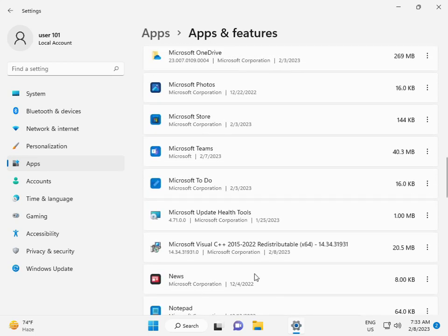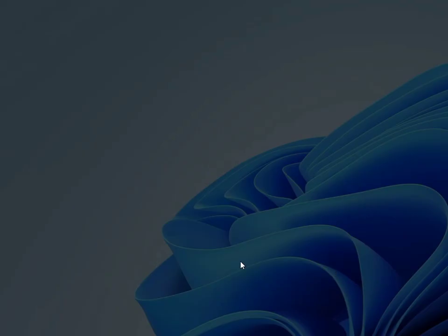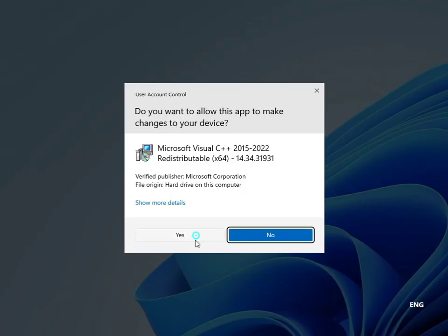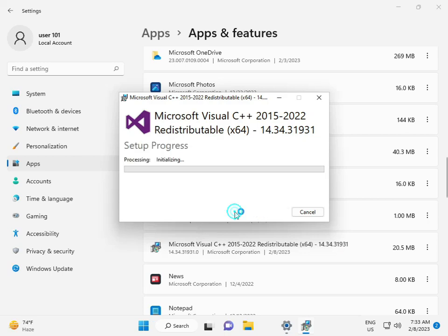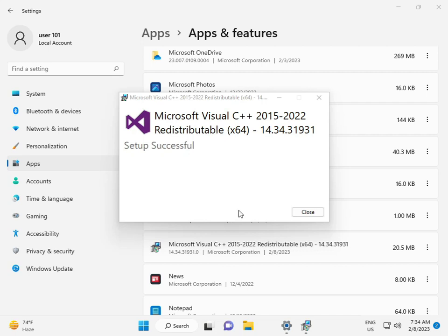Find Microsoft Visual C++, click the three dots, select Modify, click yes, and then click Repair. Then close.